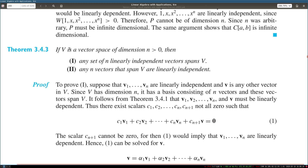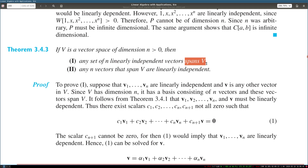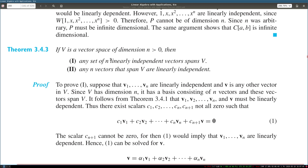Another theorem: if V is a vector space of dimension n greater than 0, then any set of n linearly independent vectors spans V. That is, if the dimension is n, then any n linearly independent vectors — v1 to vn, or u1 to un — can be used to span V, meaning any vector in the space can be written as a linear combination of them. Conversely, any n vectors that span V must also be linearly independent.